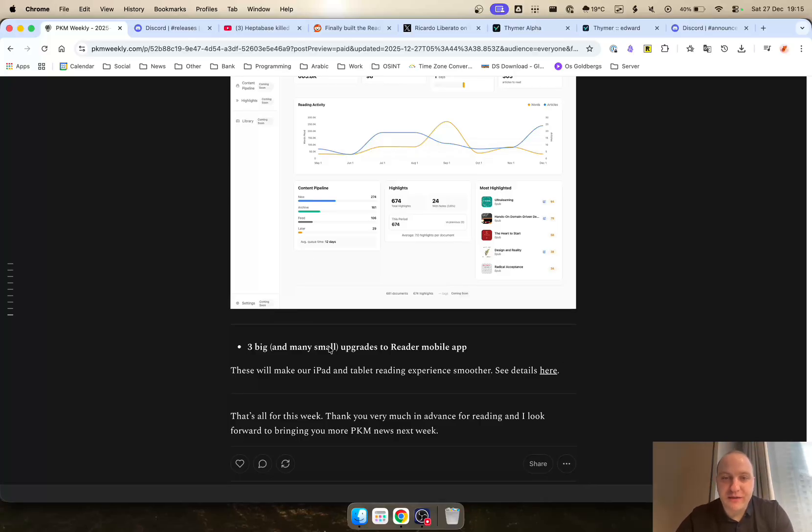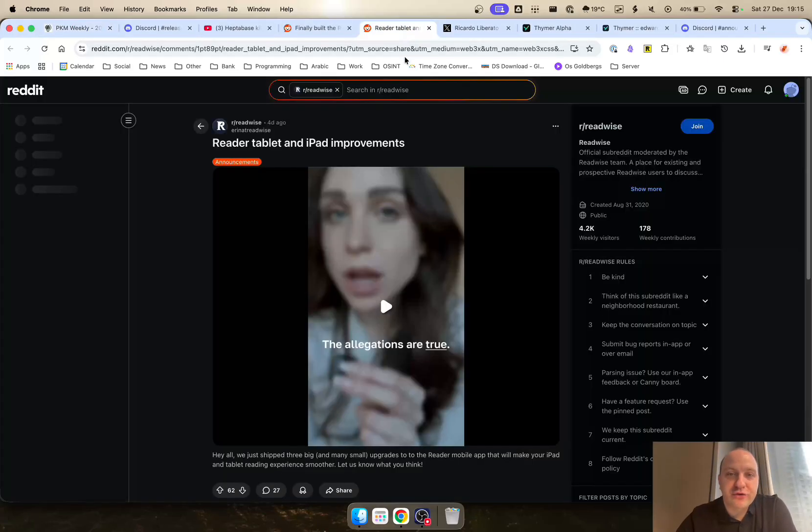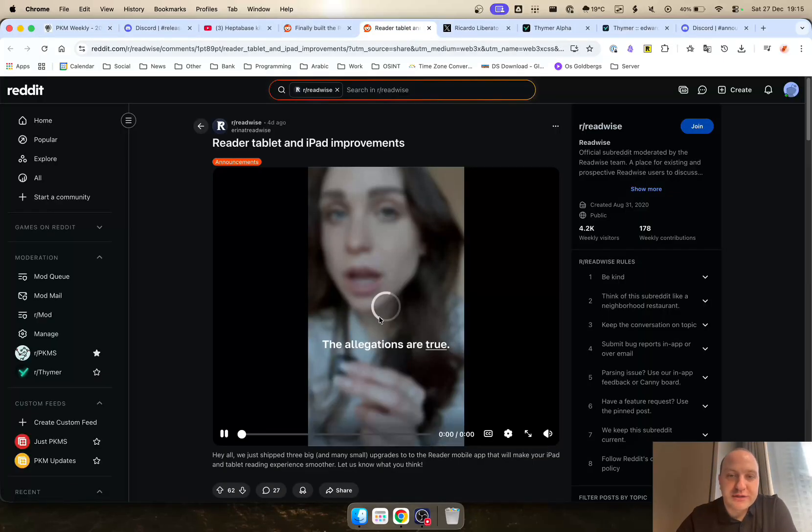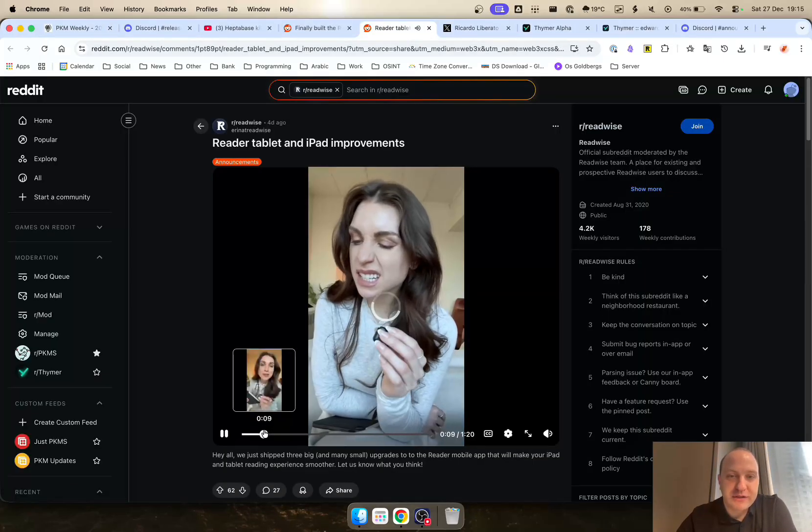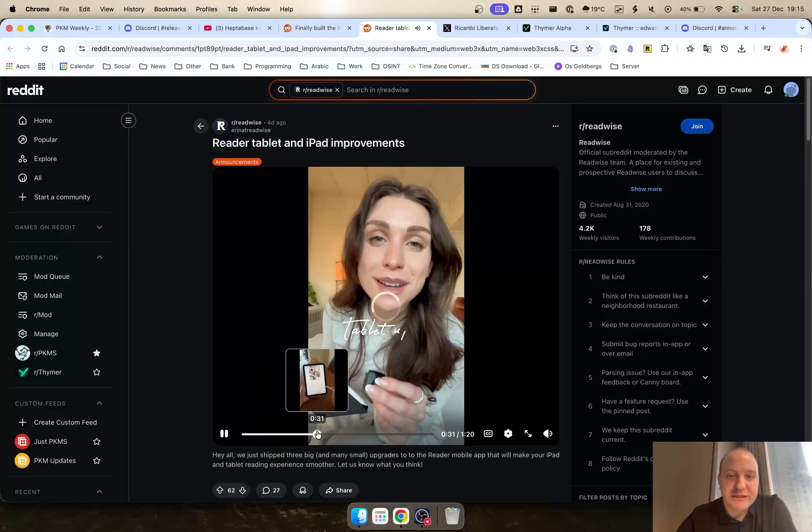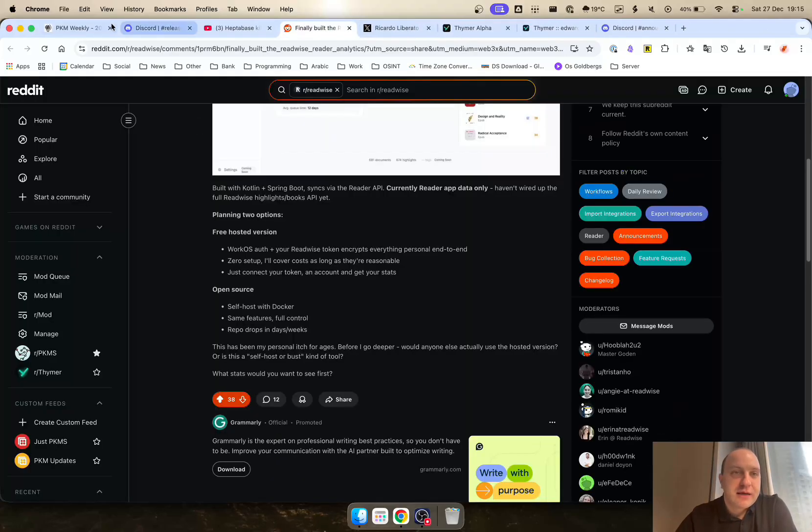There were three big and many small upgrades to the reader mobile experience just to make the tablet and the iPad reading a lot smoother. You can see the video from one to two. This is what it means in terms of the updates.